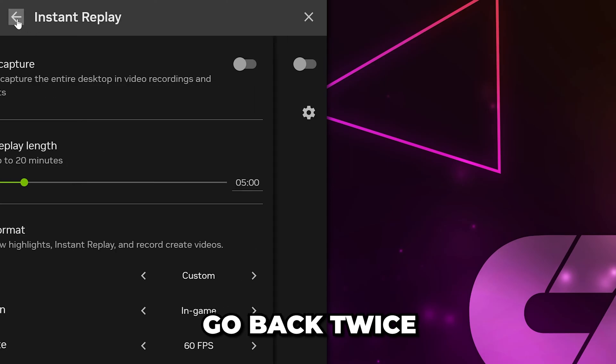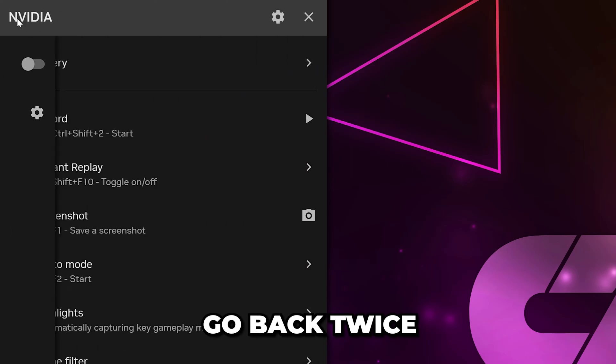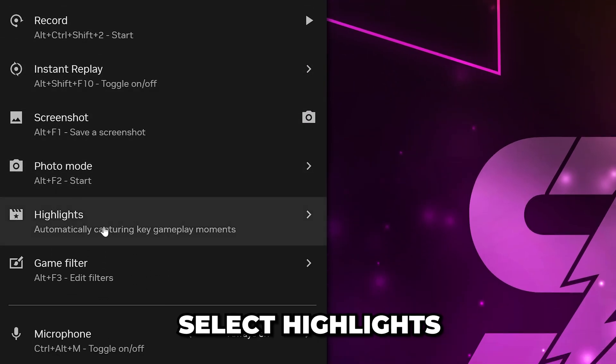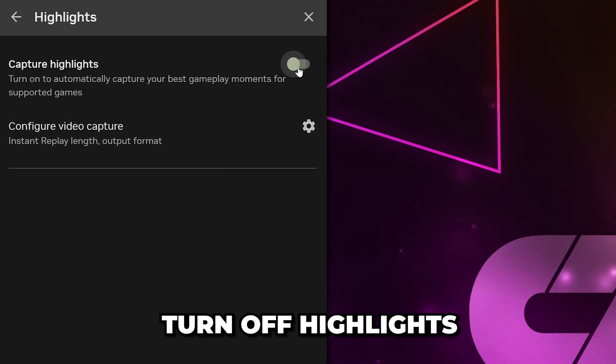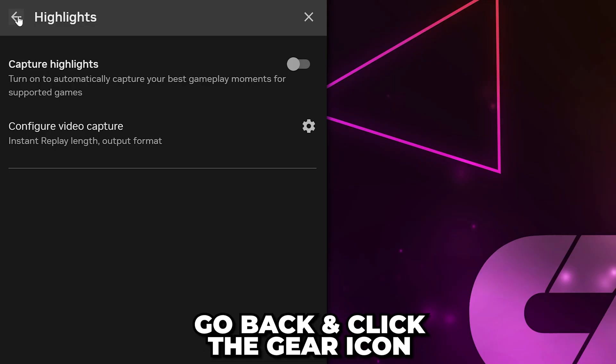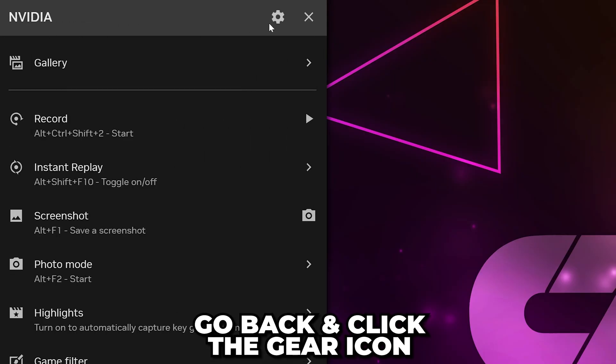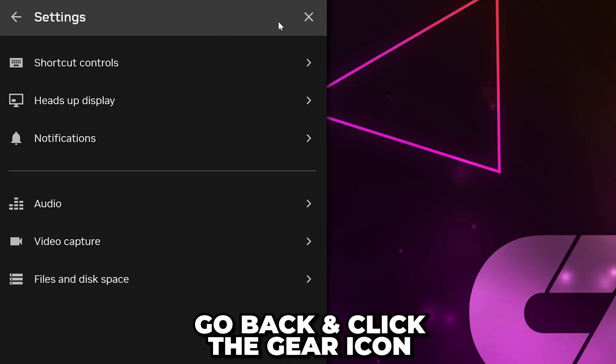Head to the top and click the Back button twice. Head down and select Highlights. Turn Highlights off, then go back and click the Gear icon to open the settings.